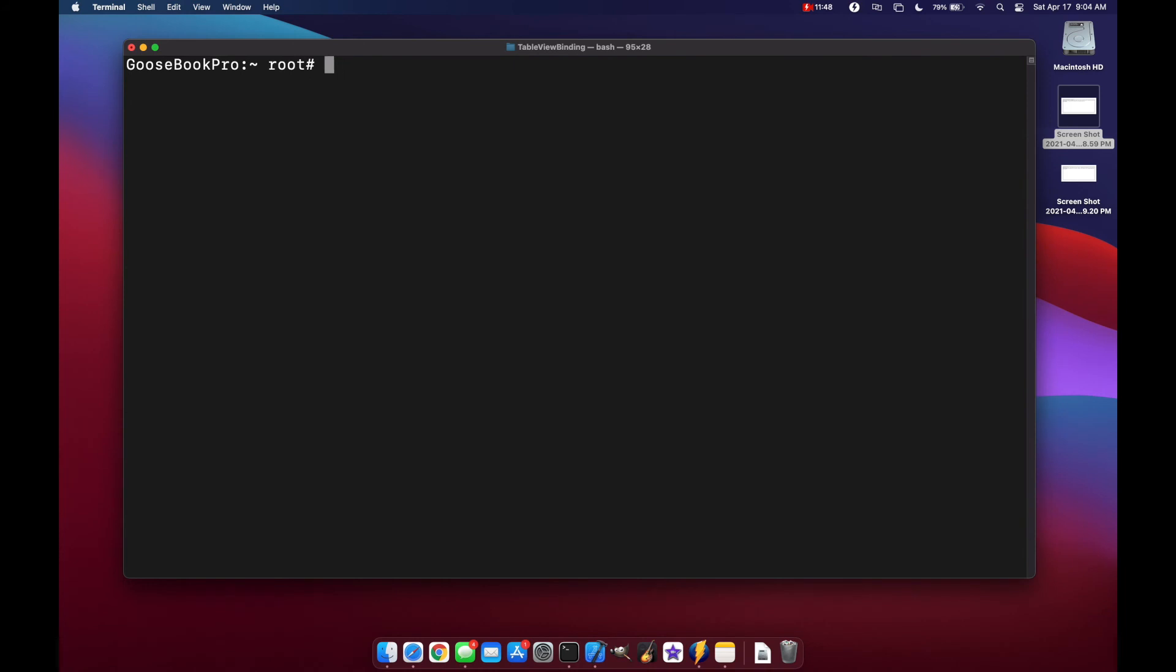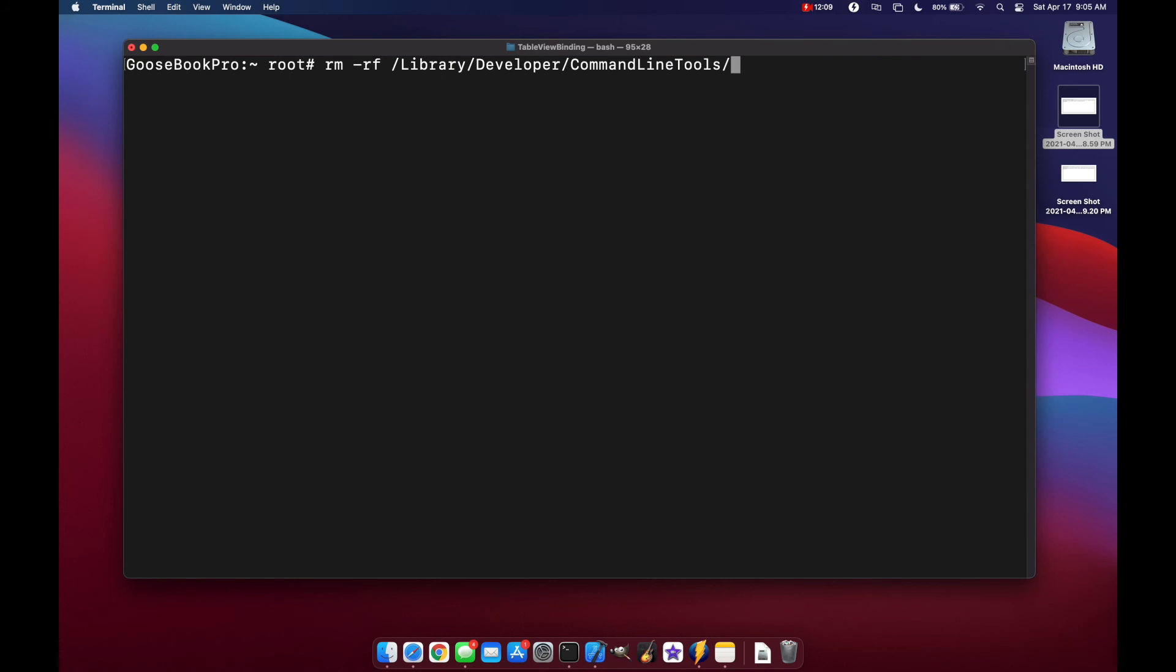If you want to uninstall the command line tools, you can do an rm minus RF. Be very careful with this command and what you put following it because you can easily delete things that you didn't want to delete like your entire hard drive. So be very careful and make sure that you have your exact path that you want to delete. Developer. Command line tools. And hit enter. And they're gone.